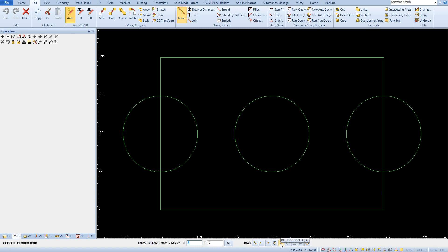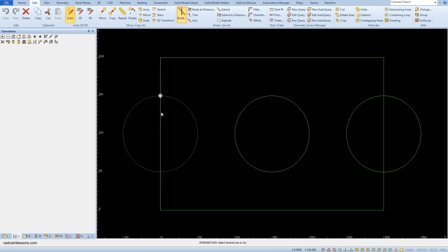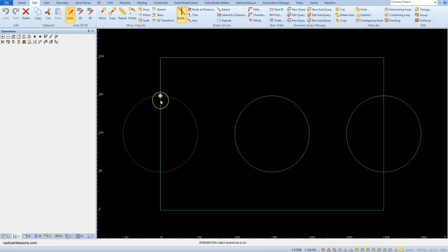After selecting the intersection snap, we must indicate the first geometry and it will be the geometry that we want to break. So first we want to divide the circle and click on the circle. Now, as the second geometry, indicate the side of the rectangle and here we can get the dividing points at the bottom and at the top of the circle. Depending on where you click, click near the top point.